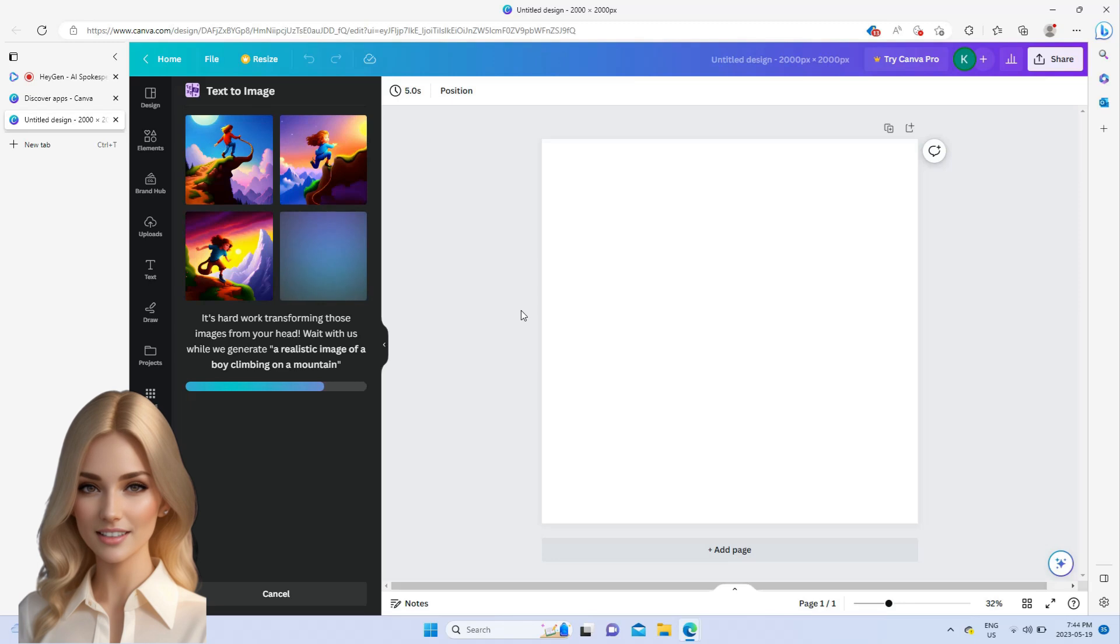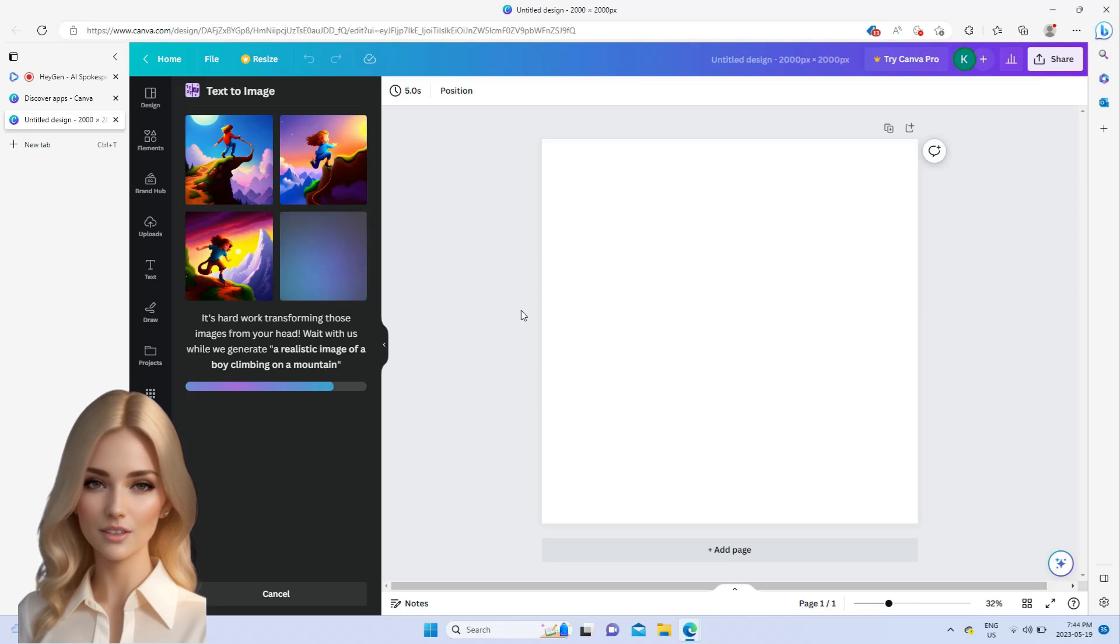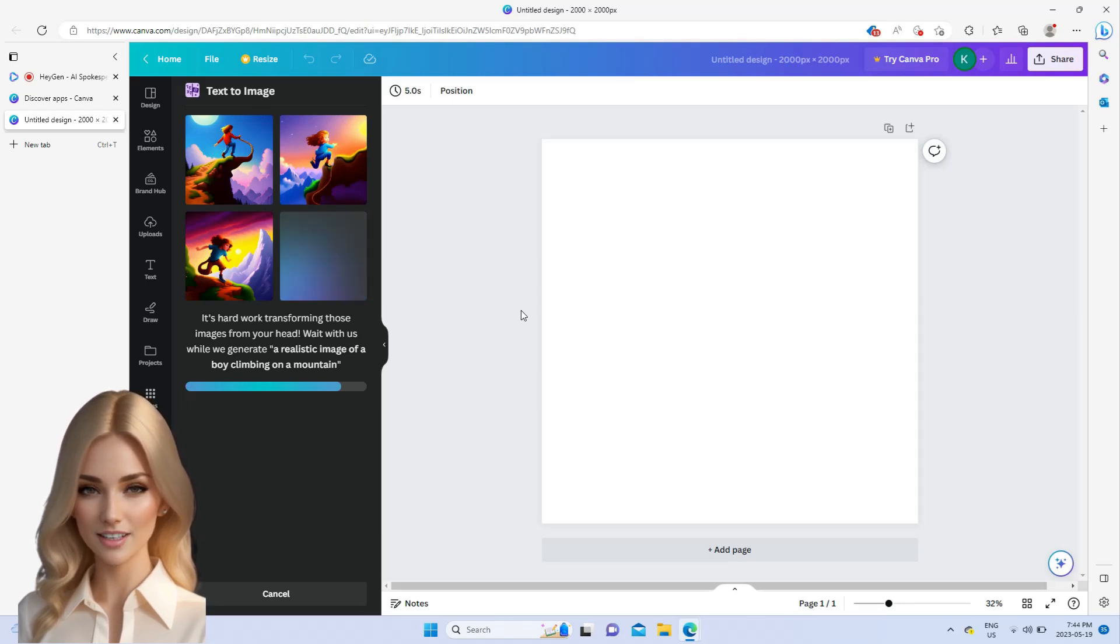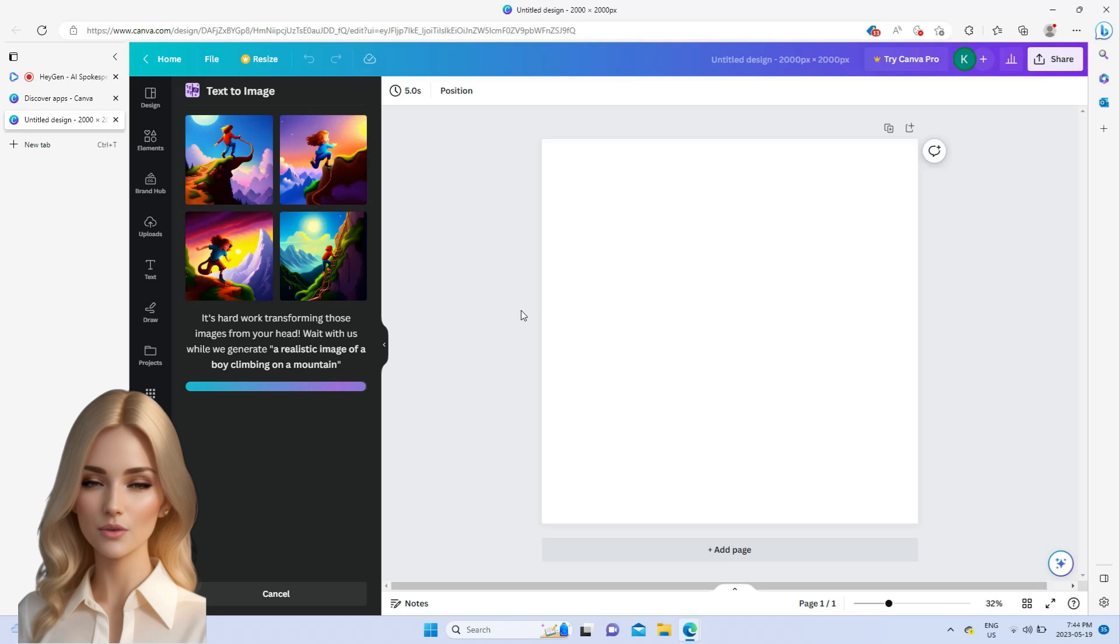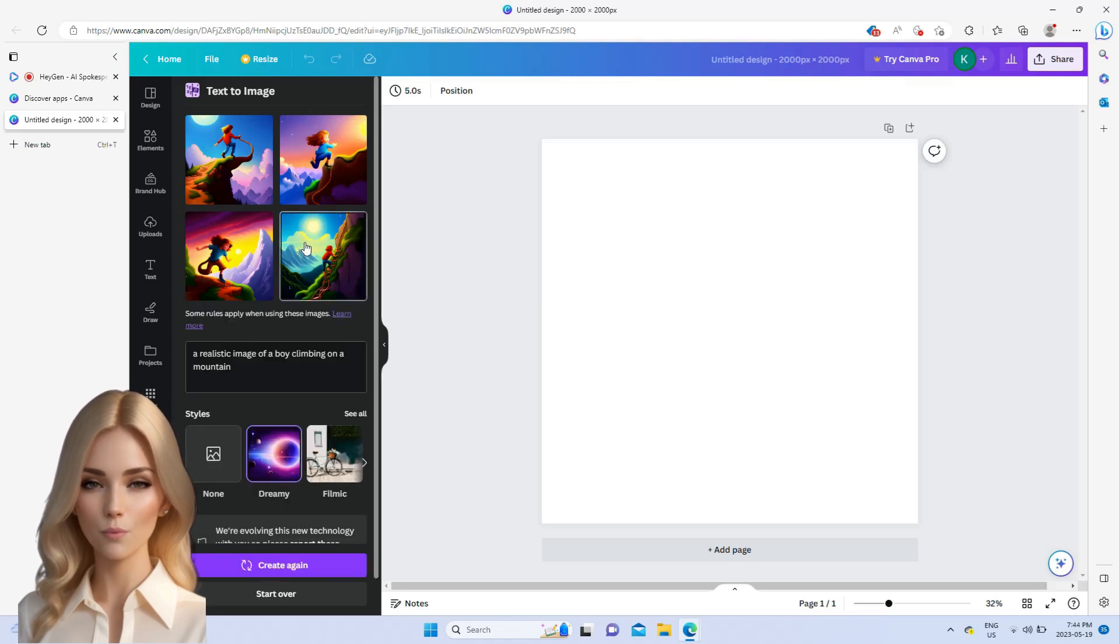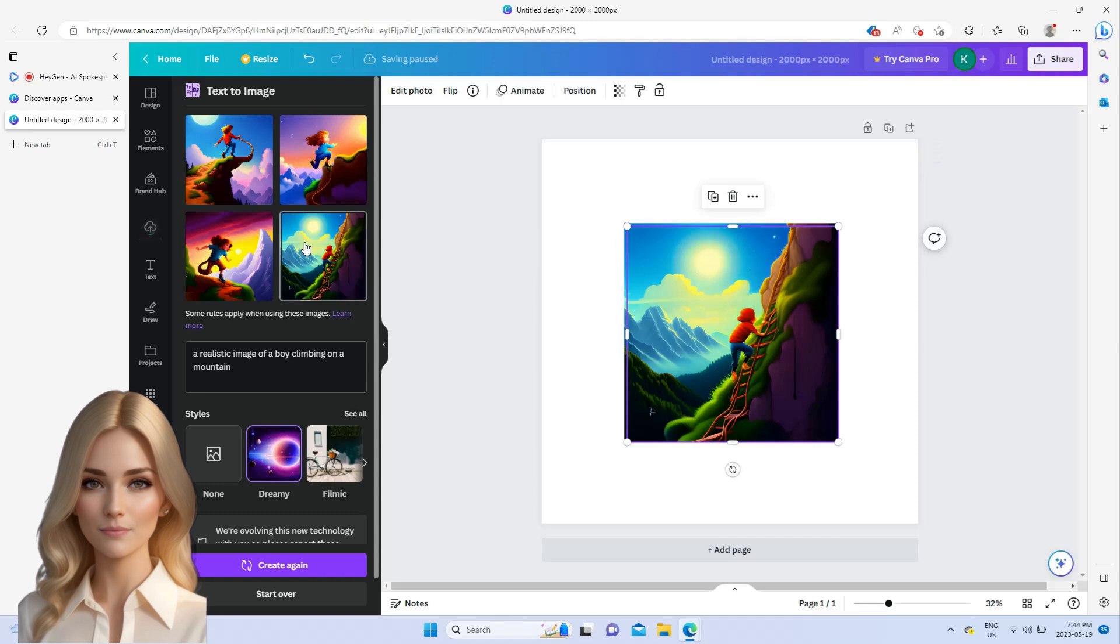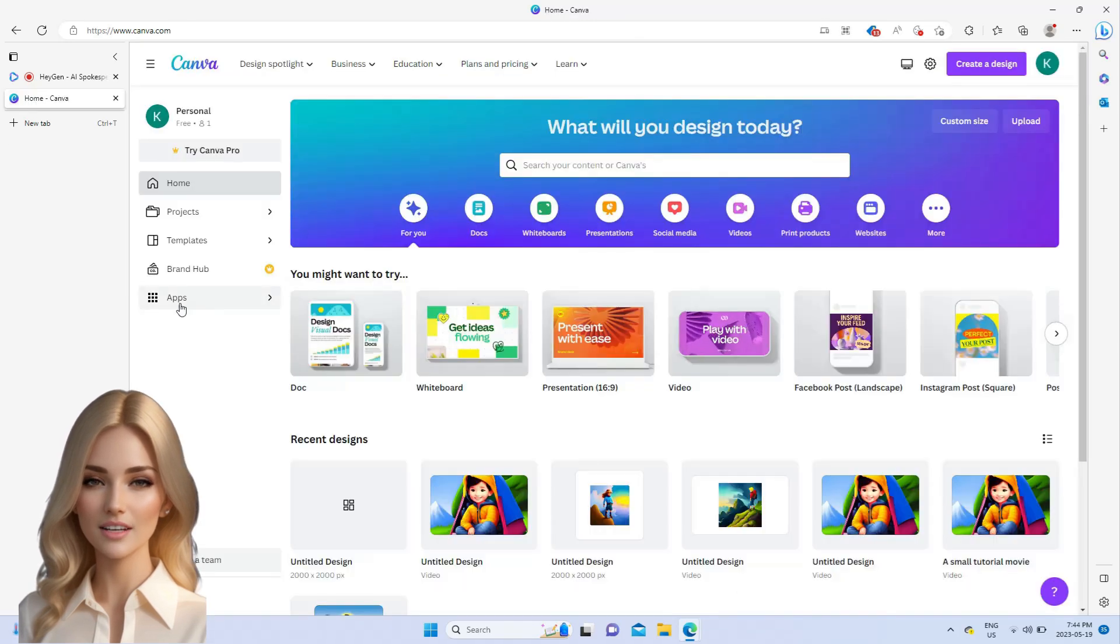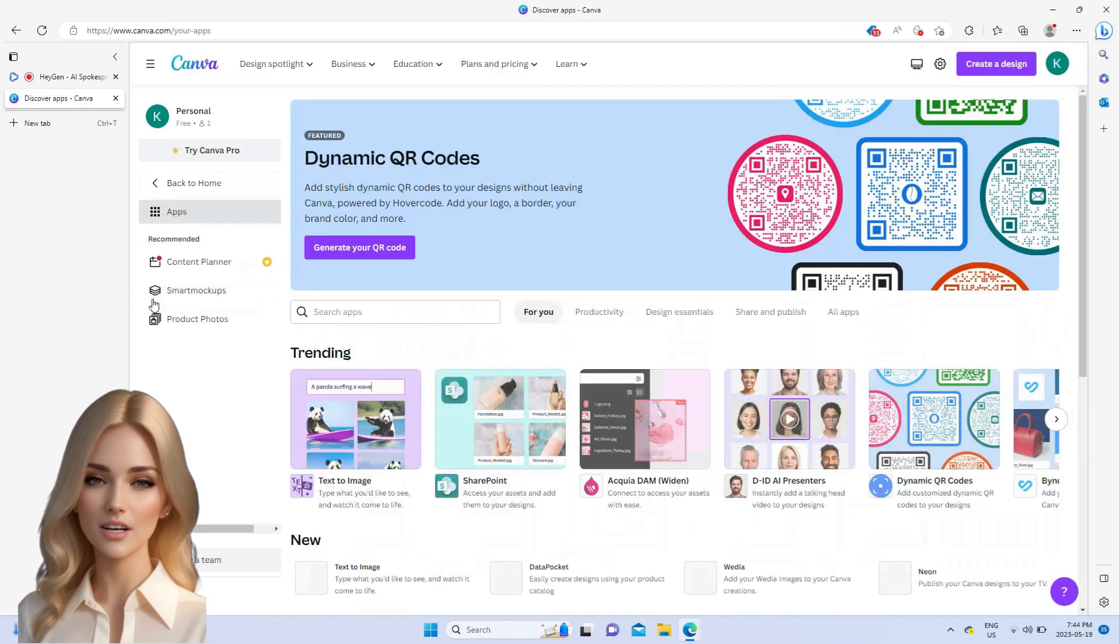Please note that there is a daily limit for creating images from text. After creating an image, you can change the prompt for your next image. Once all the images have been created, then move to the next step, that is to create video.